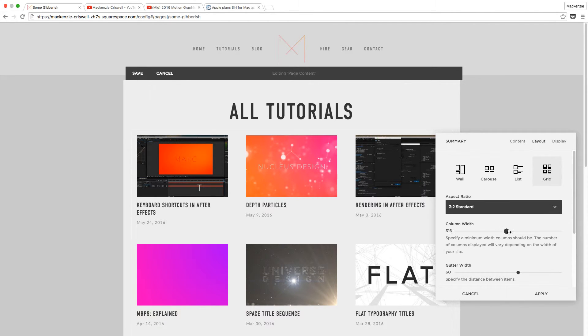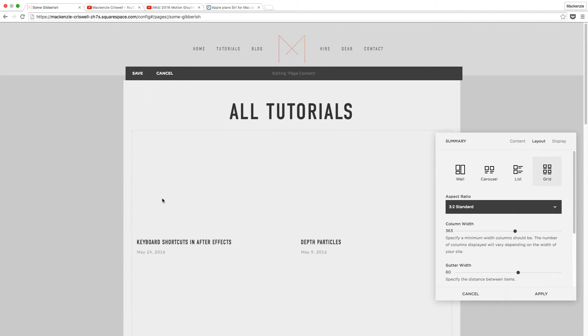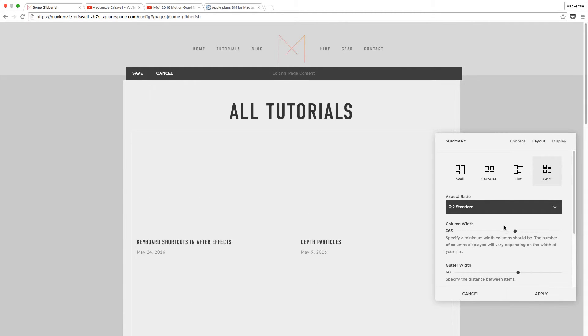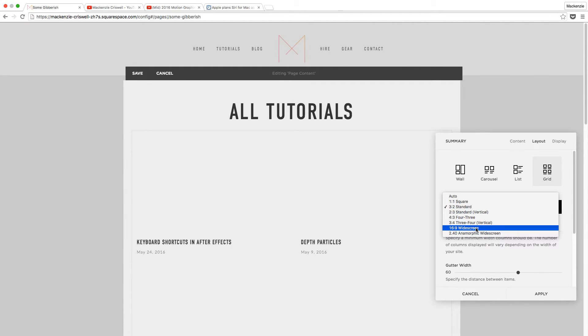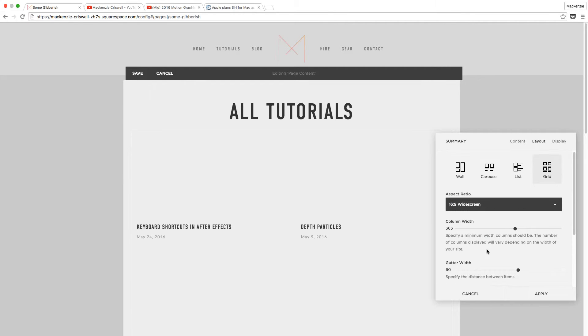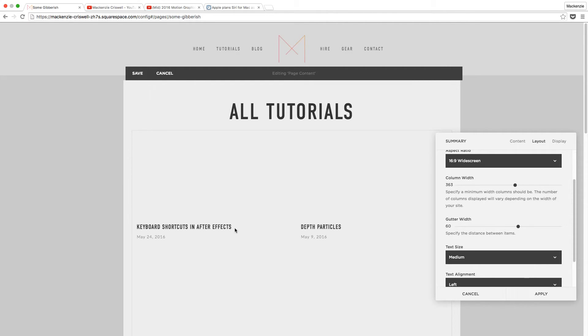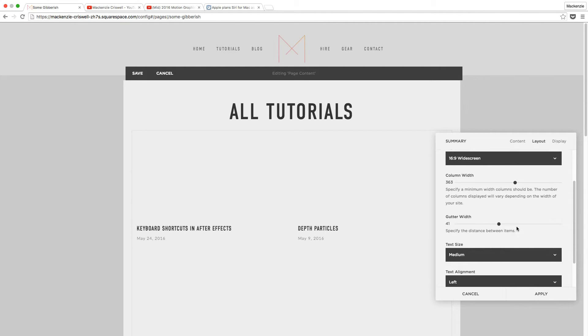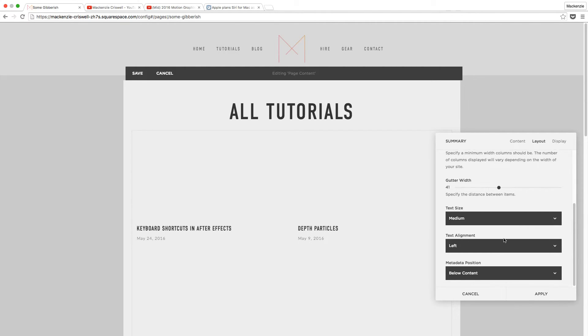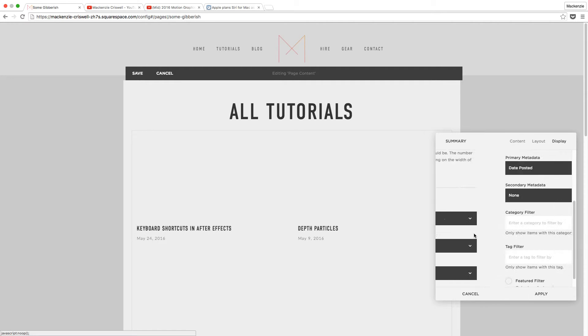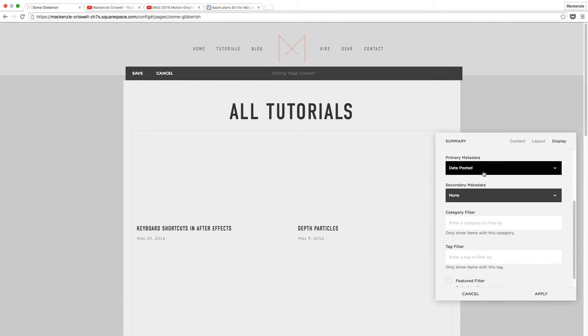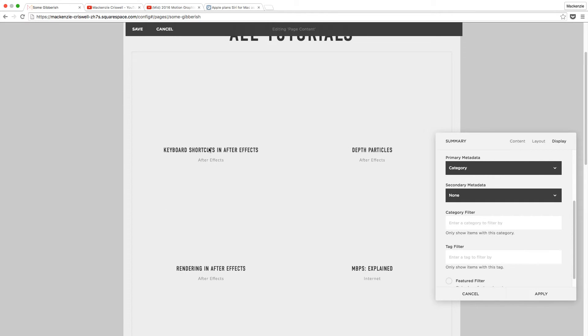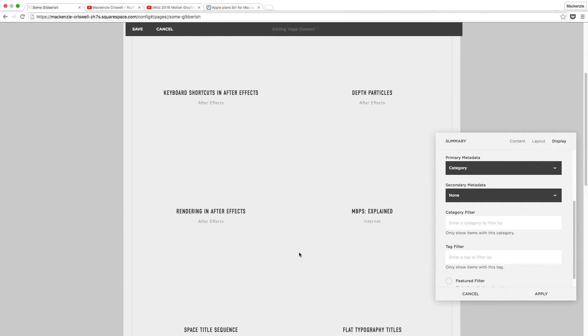And instantly, we get a great list of some of our tutorials. The most recent one that we just created isn't there because I did not hit publish, obviously. So keep that in mind. But let's go ahead and set some things up. So first, let's increase the column width so these are a little bigger. Okay. We'll change the aspect ratio to 16 by 9. I think I lowered the gutter width a little bit. I'm going to, like, 40. Okay. And we'll align the text in the center for this. And okay. And then we'll come over here to display. And I'll change the metadata from the date that this was posted to the category.